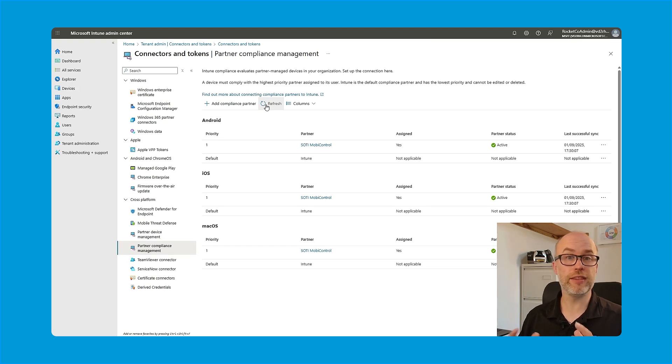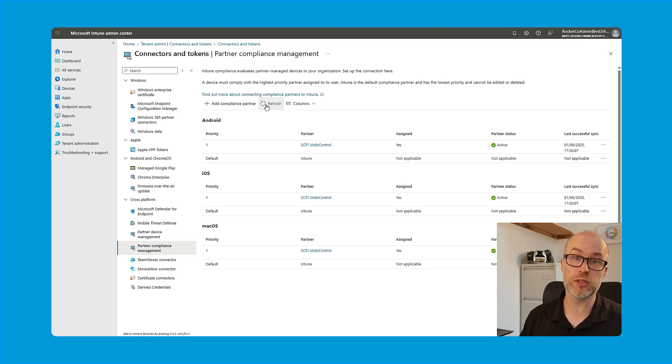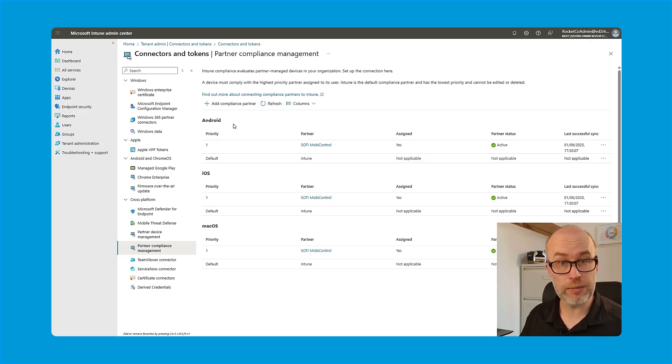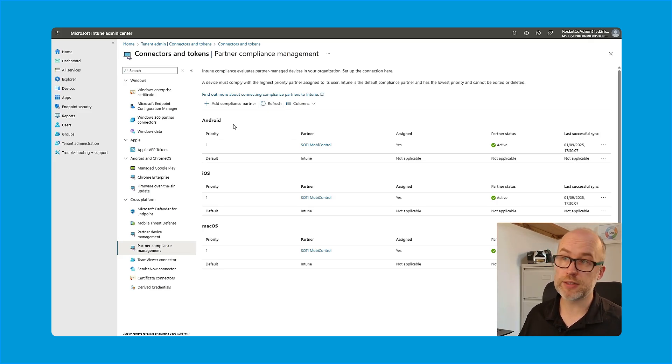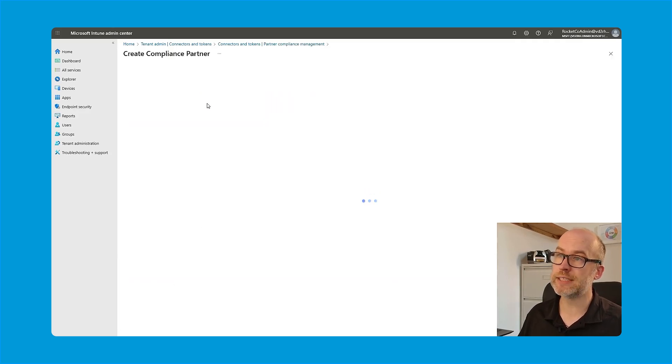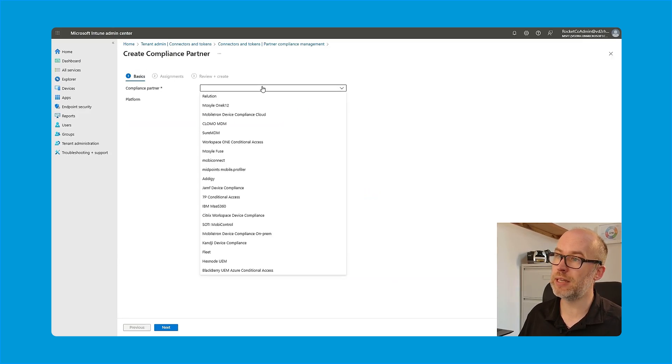As an aside, this is one of those areas that is slightly different if you are on a version before SOTI MobiControl 2025.1. Rather than the fully automated process that we've just seen previously, you would have had to manually select SOTI MobiControl as the compliance partner from the available list of compliance partners.